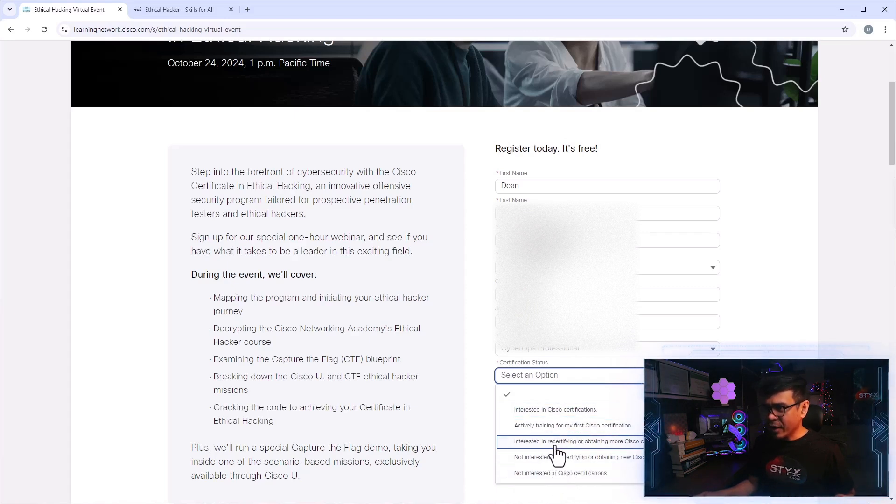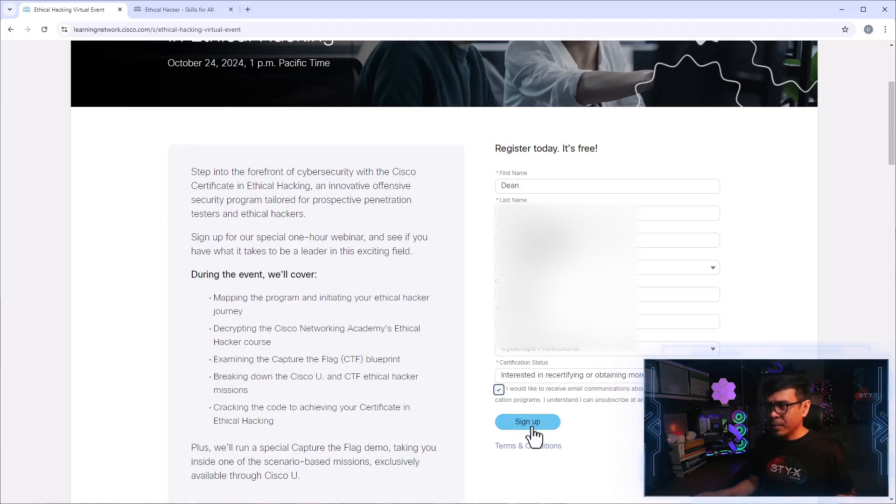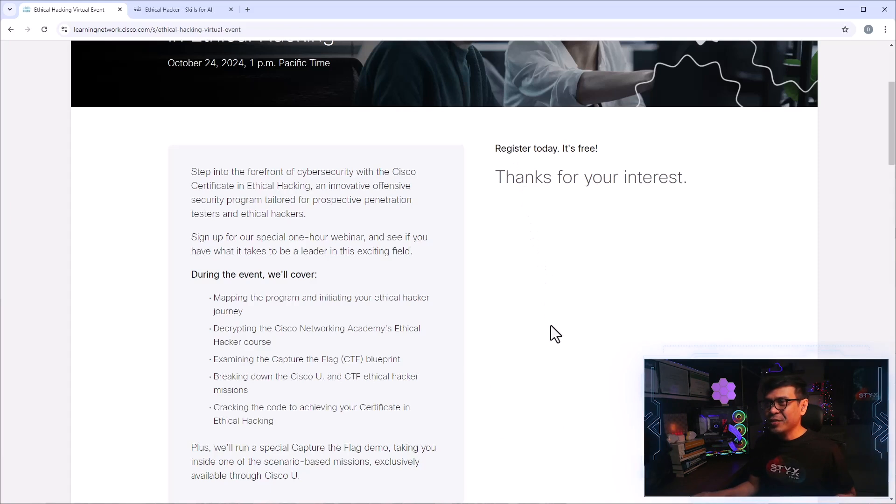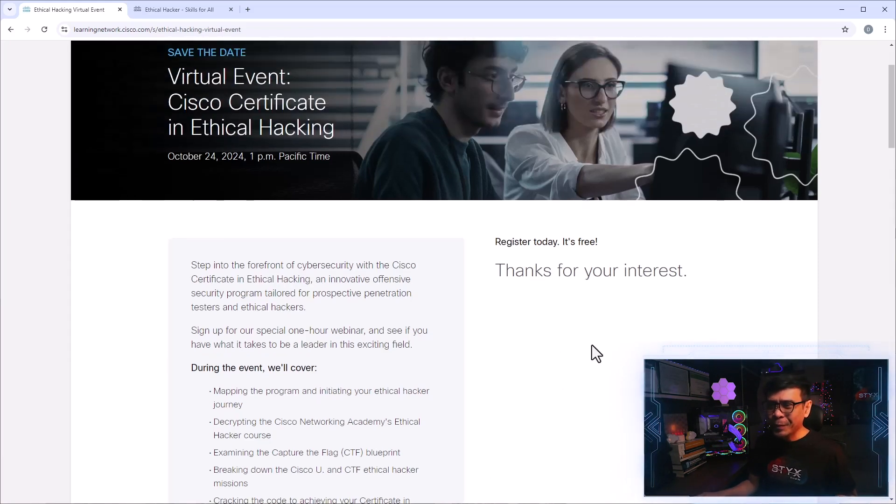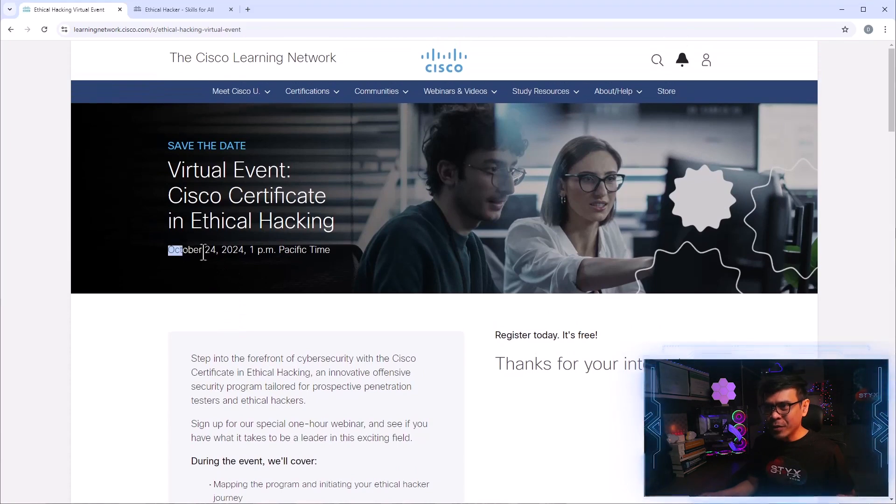There you go. I'm going to click sign up. There. I am now registered. Thanks for your interest. And by the way, when will this event scheduled? Oh, October 24, 2024, 1 PM Pacific. Works for me.